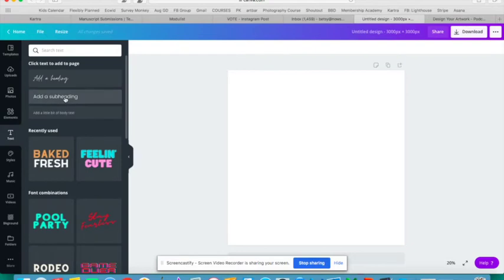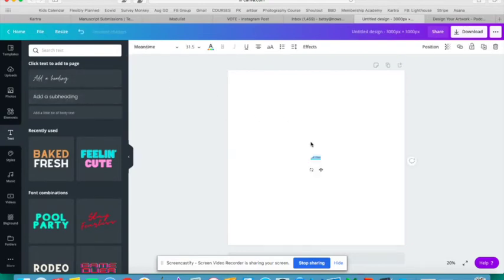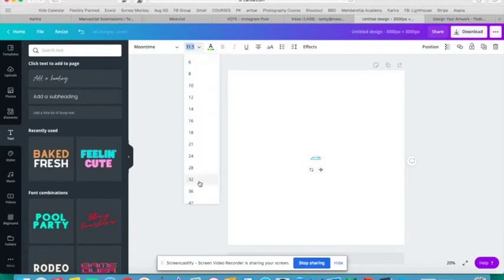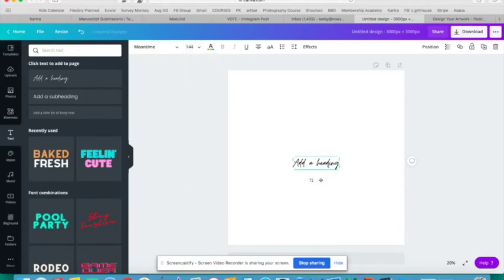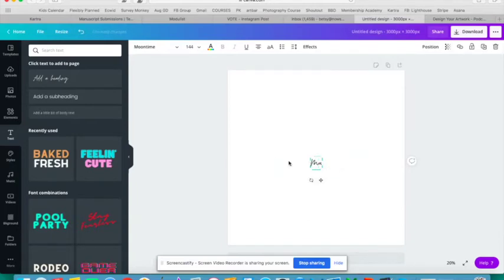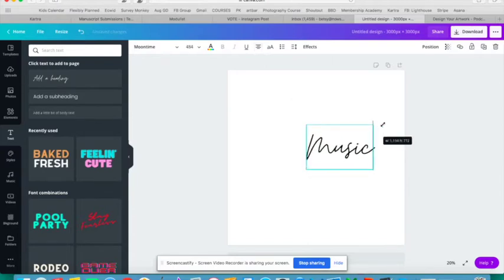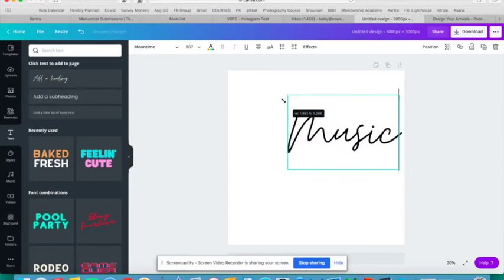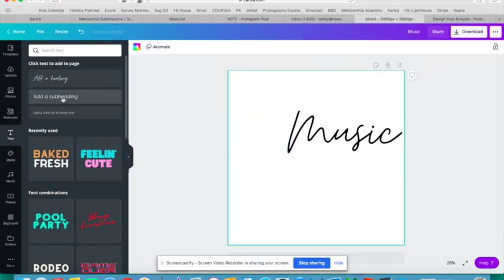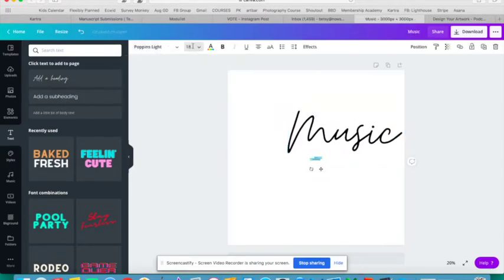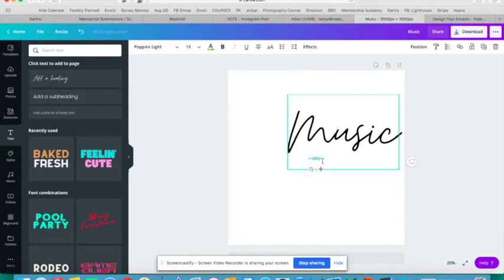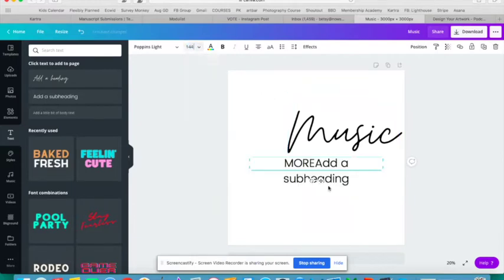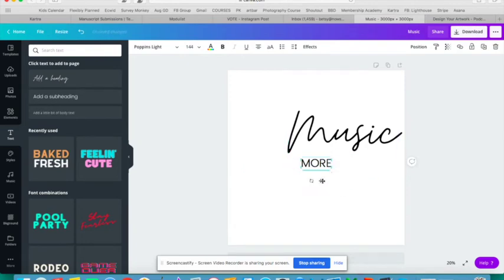I am going to start with the title of my podcast. Let's call my podcast More Music. Once I put in a word, I can drag it to make it bigger or I can adjust it up here in this top bar. So I'm going to put More, that's so small I can't even see it, so let's get it a little bigger. More Music.